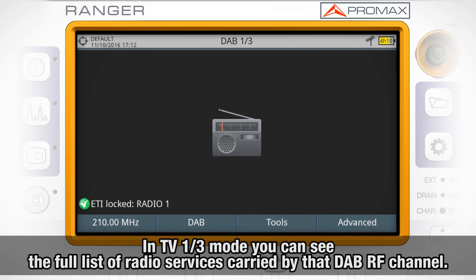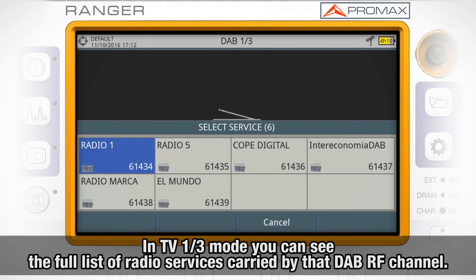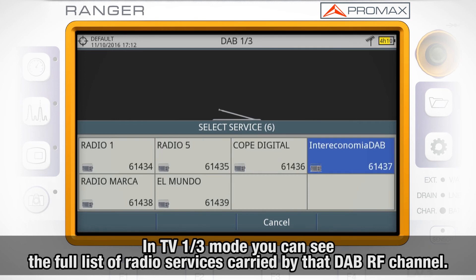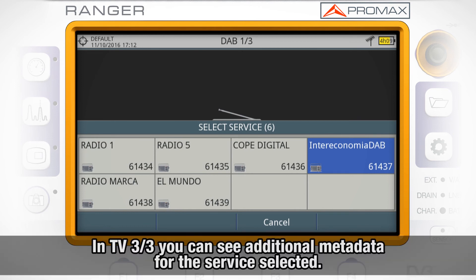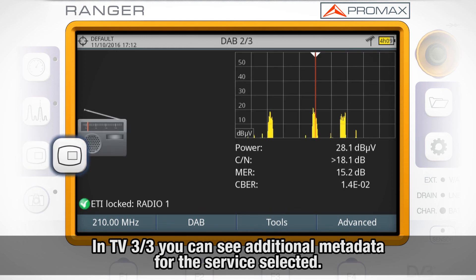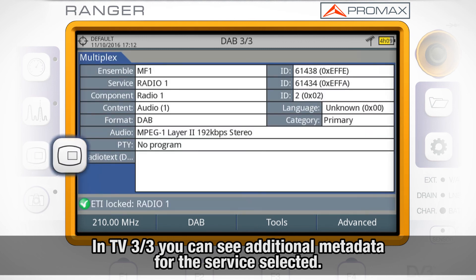If you move to the TV mode, you can see the full list of radio services carried by that DAB RF channel in the DAB 1 out of 3 mode, and additional metadata for the selected service in the DAB 3 out of 3 mode.